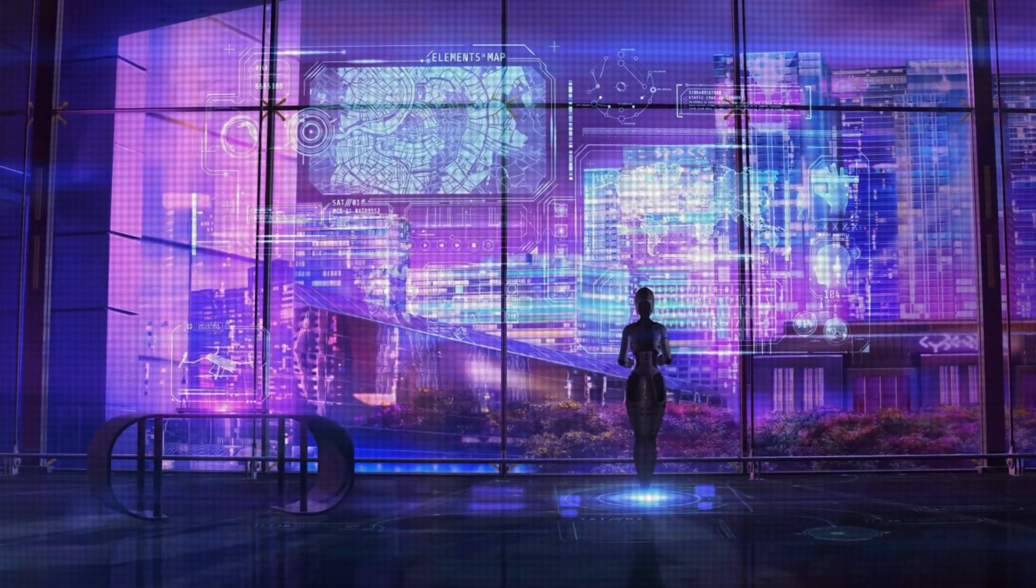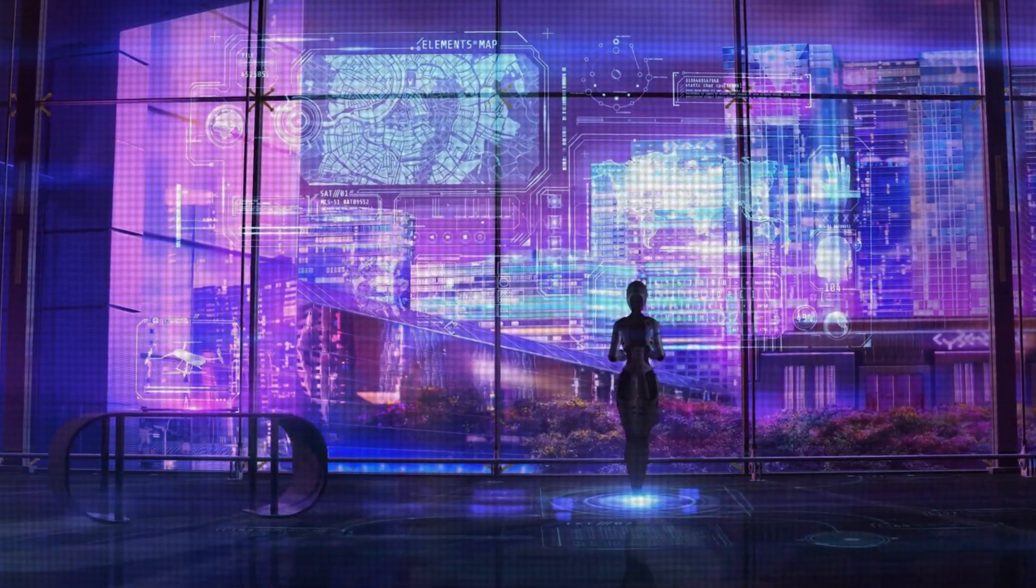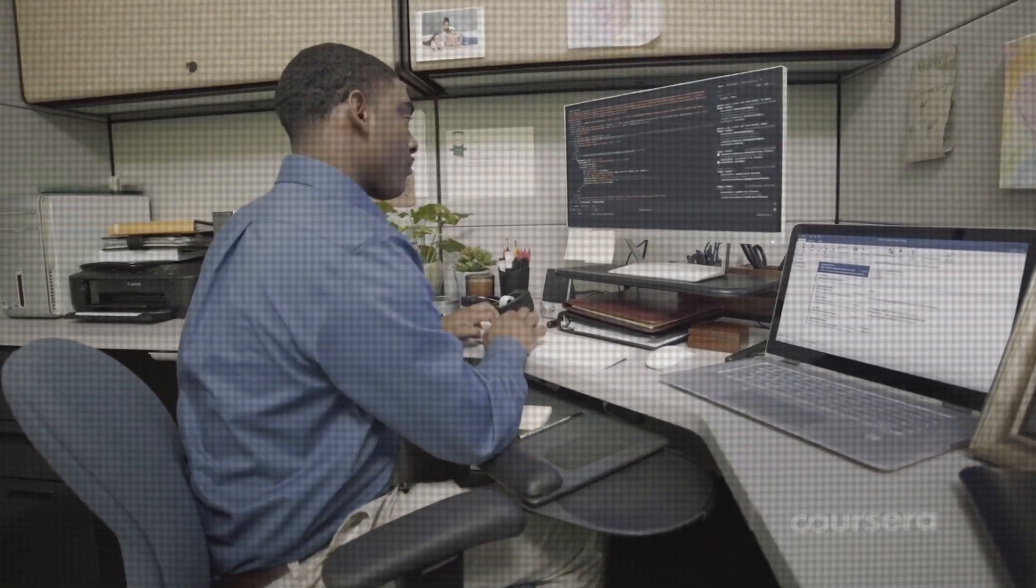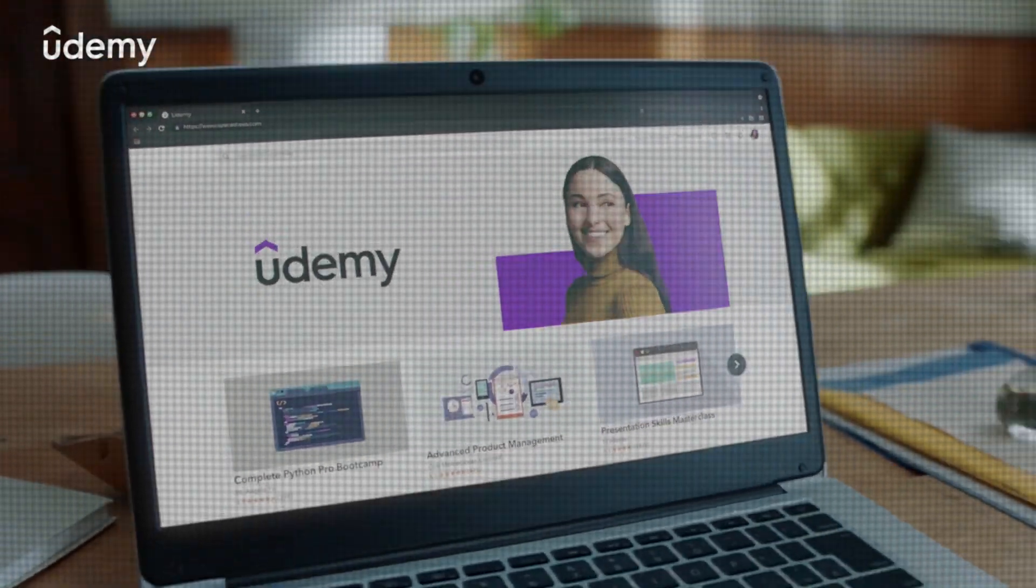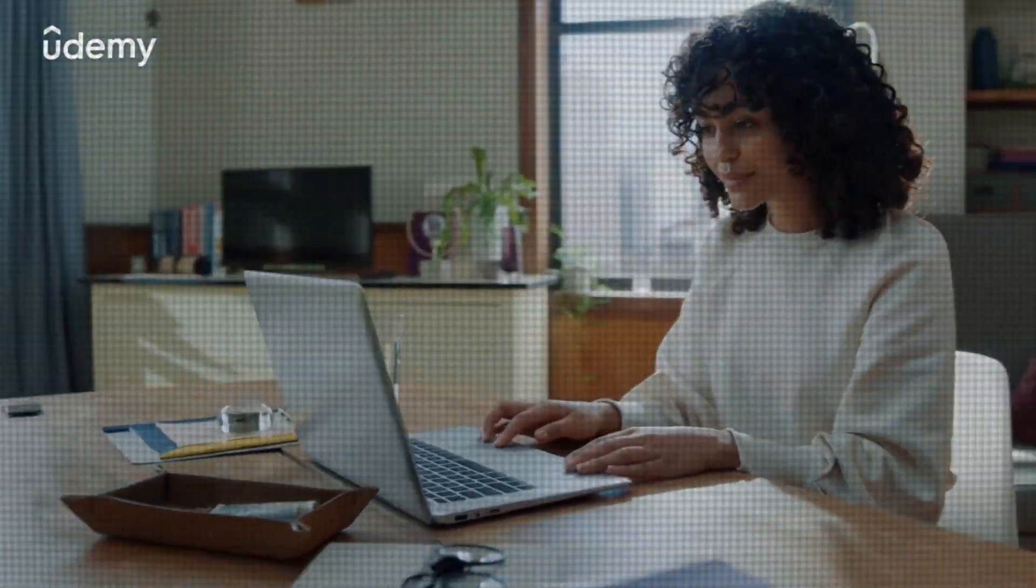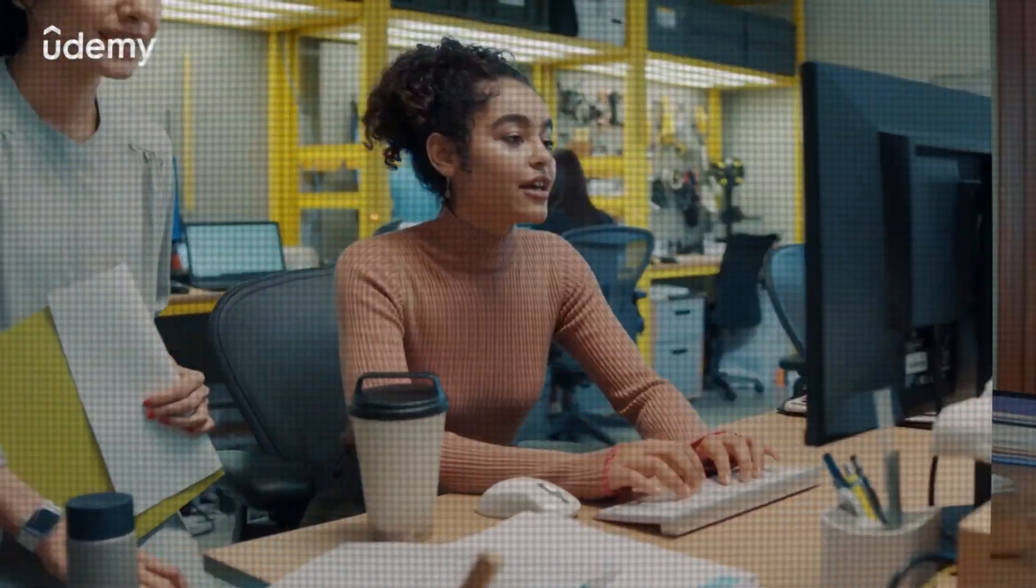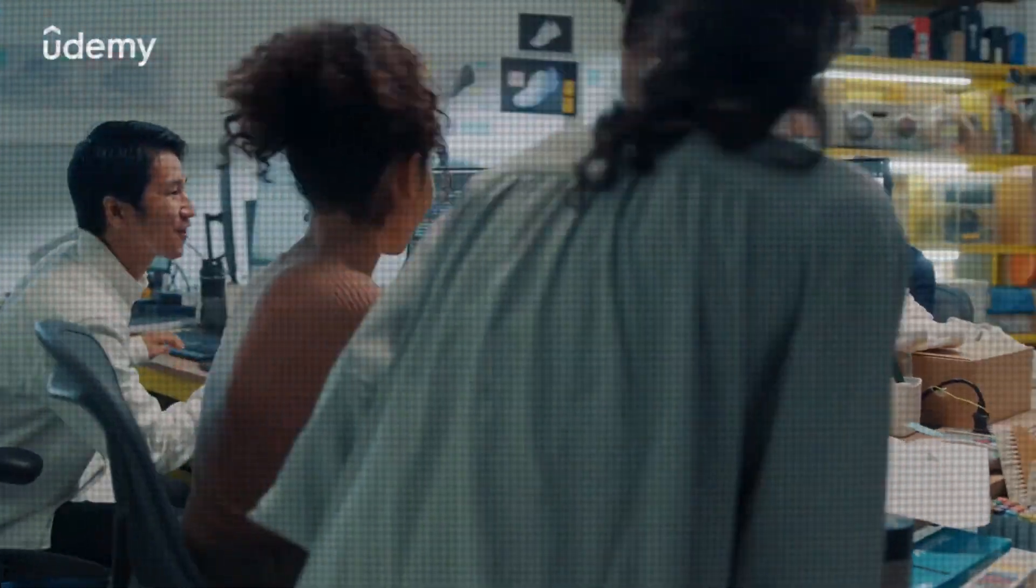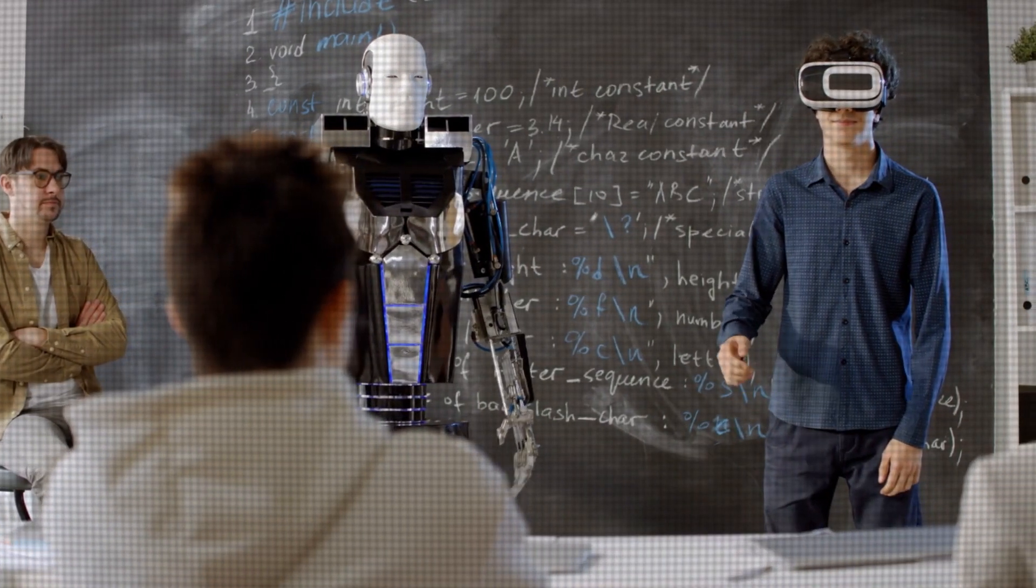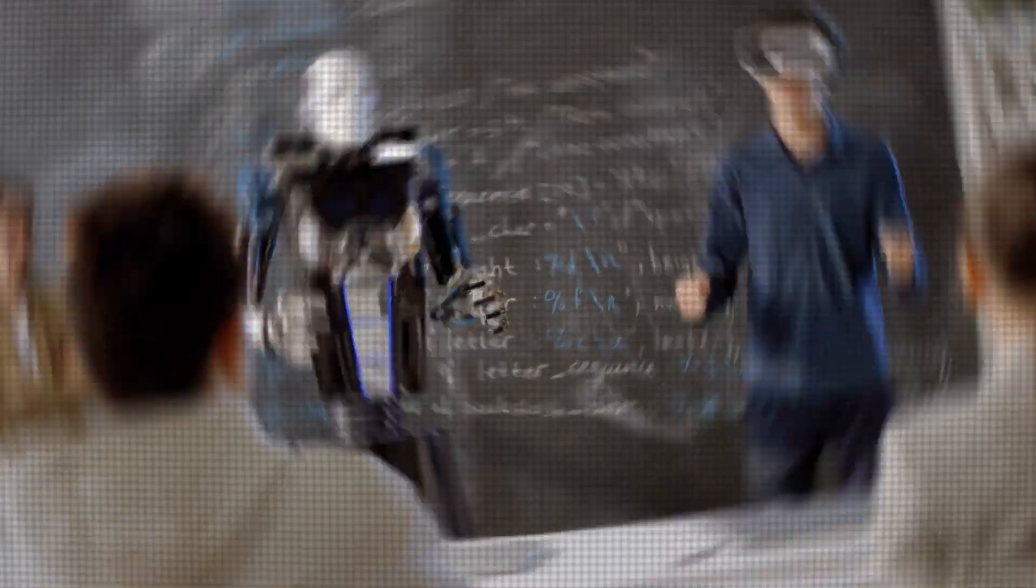Similarly, AI is already changing the way we learn. Online education platforms like Coursera and Udemy are using AI to personalize the learning experience for each student, providing real-time feedback and recommendations to help them achieve their goals. But what does this mean for the role of teachers in our society?